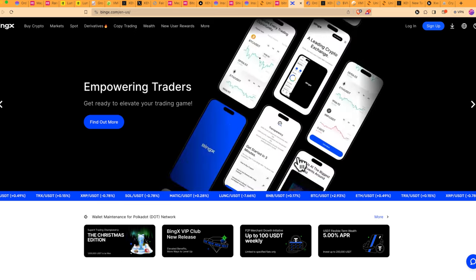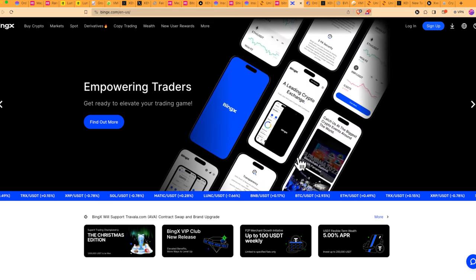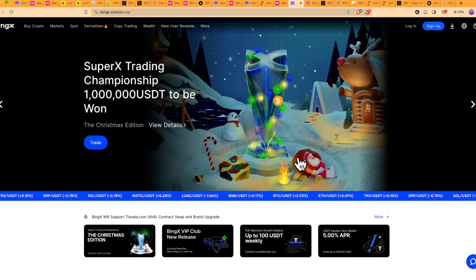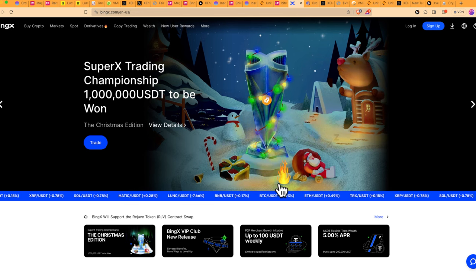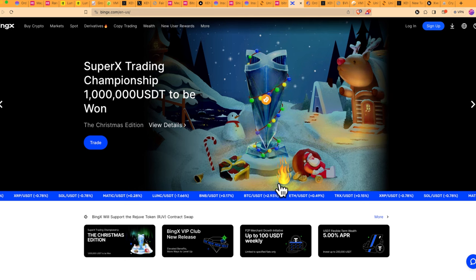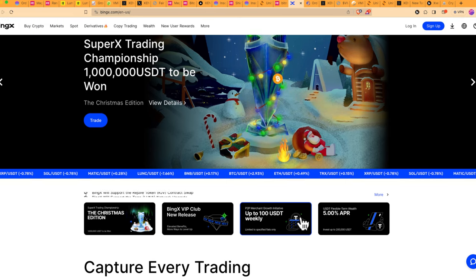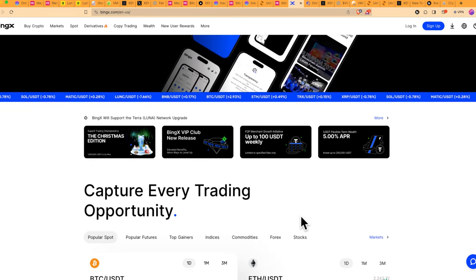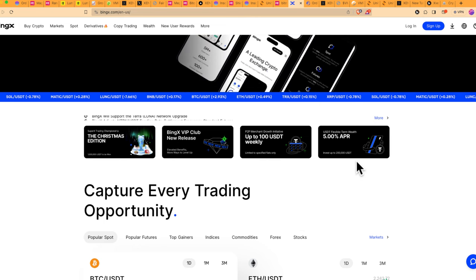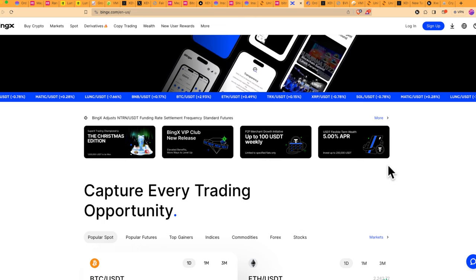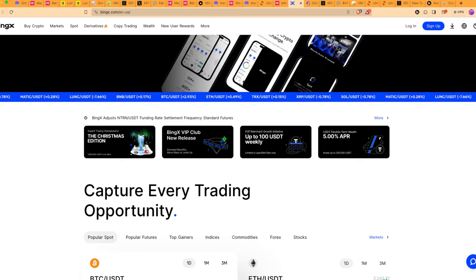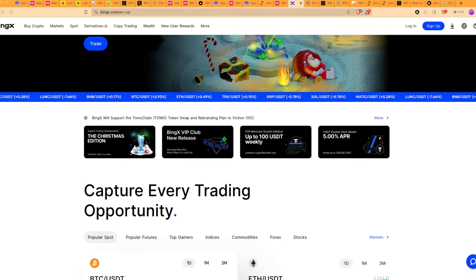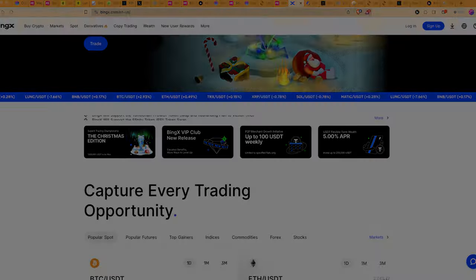It has a lot of them listed, including Ordi, Sats, VMPX, and several others that most exchanges don't even know that they exist. But these guys, they're listing them like crazy at a faster rate. Use our link in the description below. You will get some bonus if you get KYC verified and you make your first deposit. I'll see you guys next time. Goodbye.